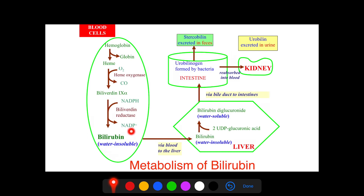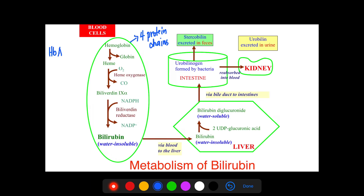Bilirubin is a bile pigment formed from the breakdown of hemoglobin. Each hemoglobin consists of four protein chains, depending on the type. For example, hemoglobin A1, which is predominant in adult hemoglobin, has two alpha chains and two beta chains.